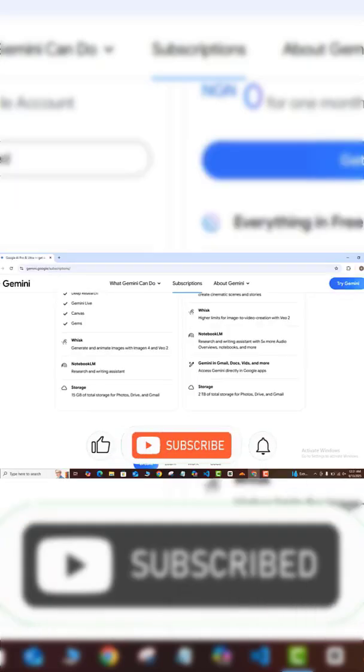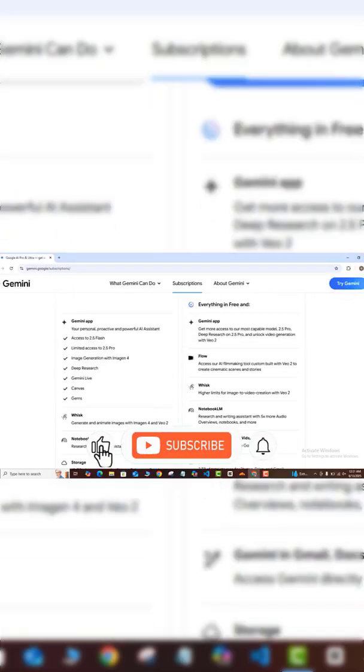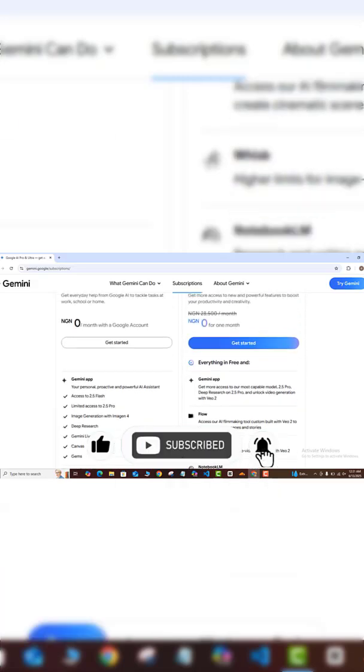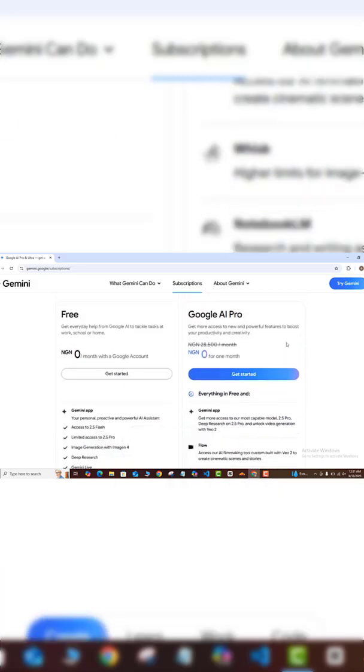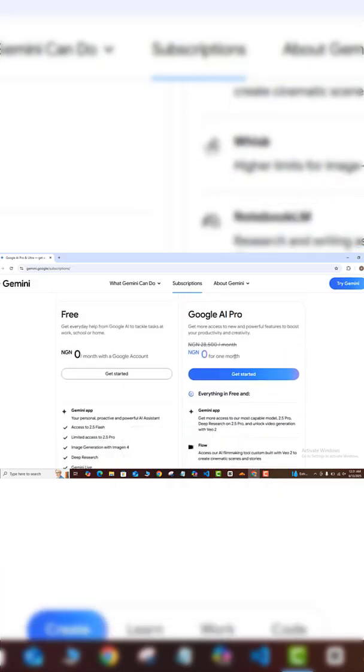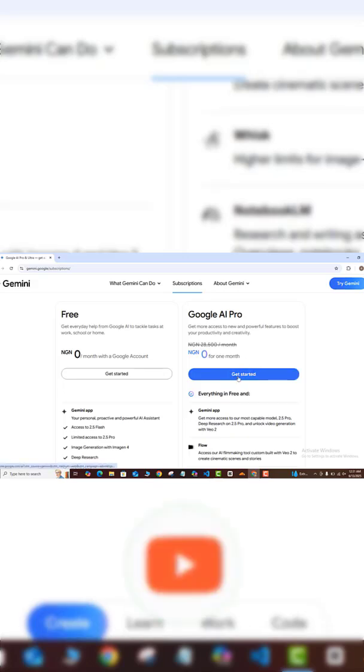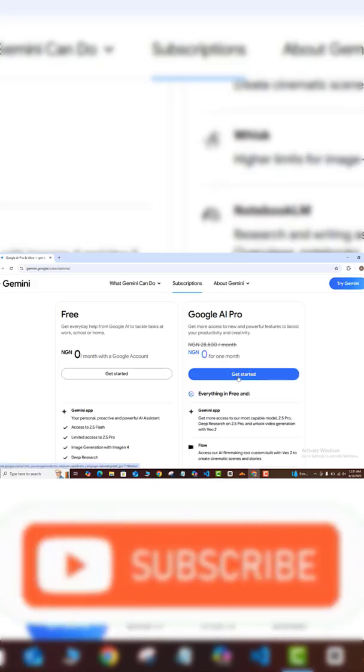But in this case, what we want to do of course is that we want to sign up for our free one month account. So you want to come to this 'Get Started' button here and click on that.